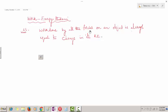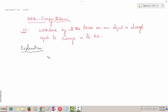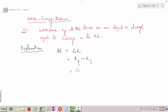Work done by internal, external, and pseudo forces — whatever may be the force — will ultimately reflect as a change in kinetic energy. That is the theme of work-energy theorem. W is equal to change in kinetic energy, where delta K is the change in kinetic energy, equal to K final minus K initial. If M is the mass of the body and V its velocity, we can write final KE as half M V2 squared minus initial KE as half M V1 squared.